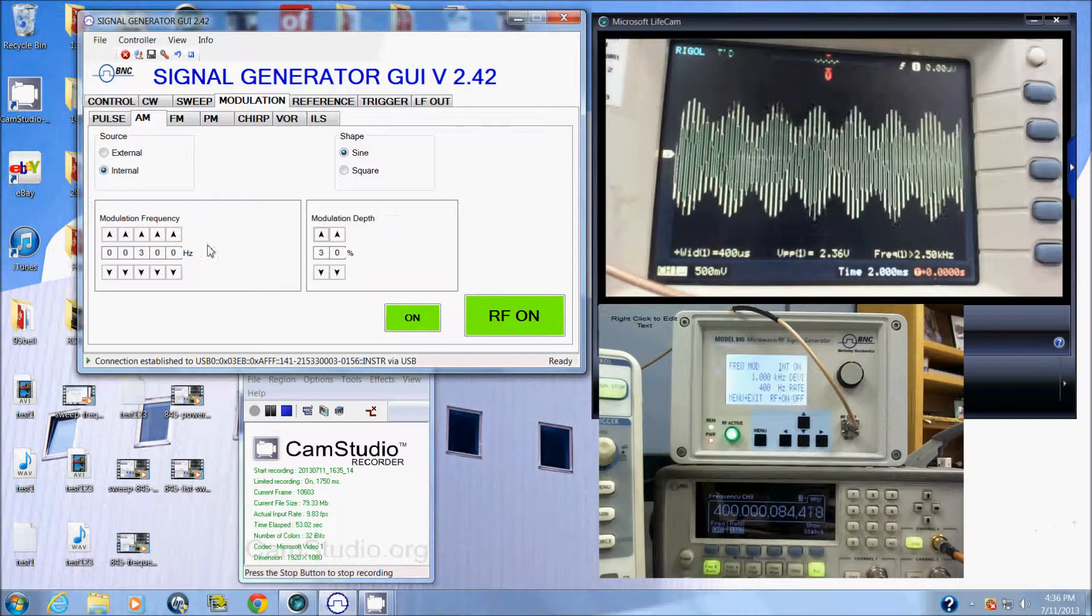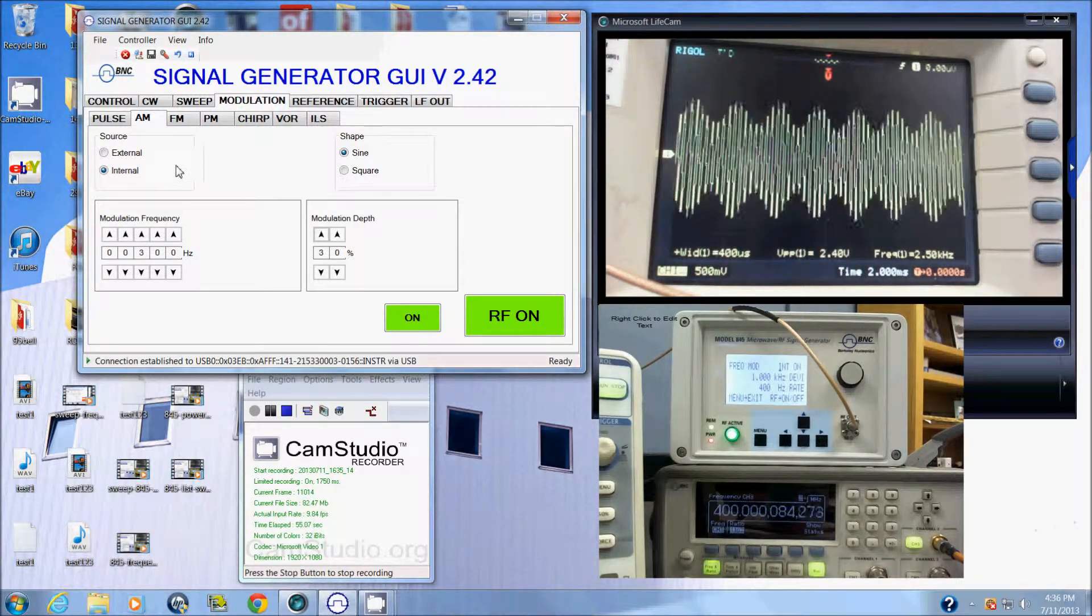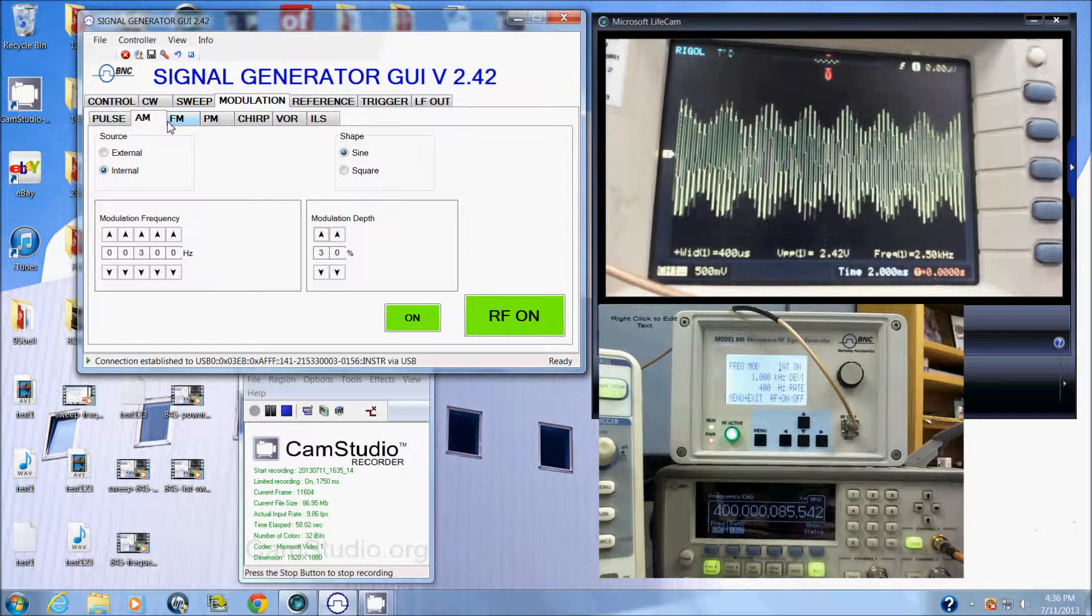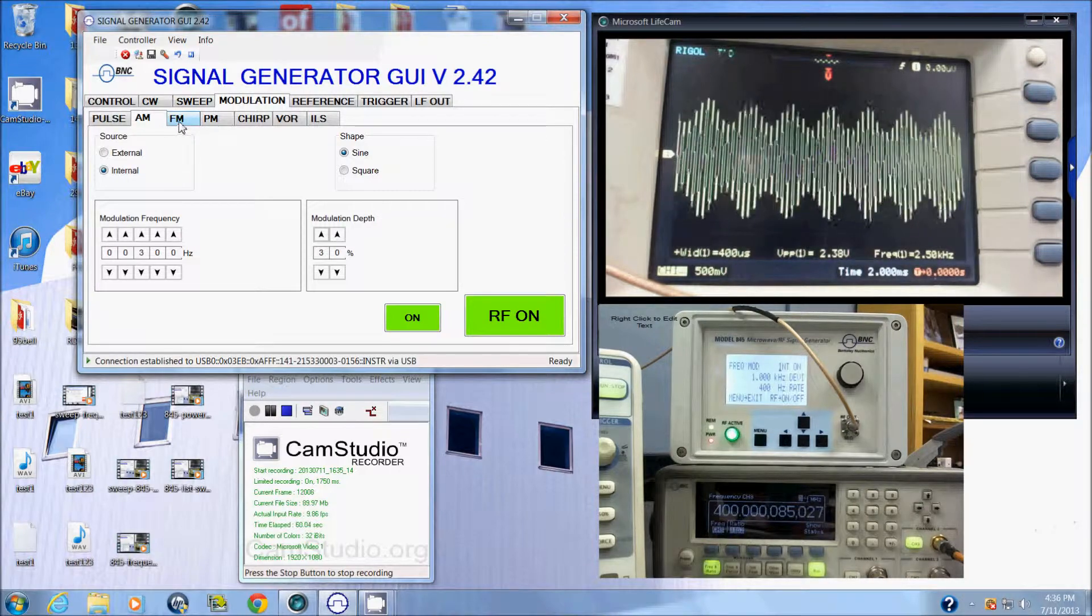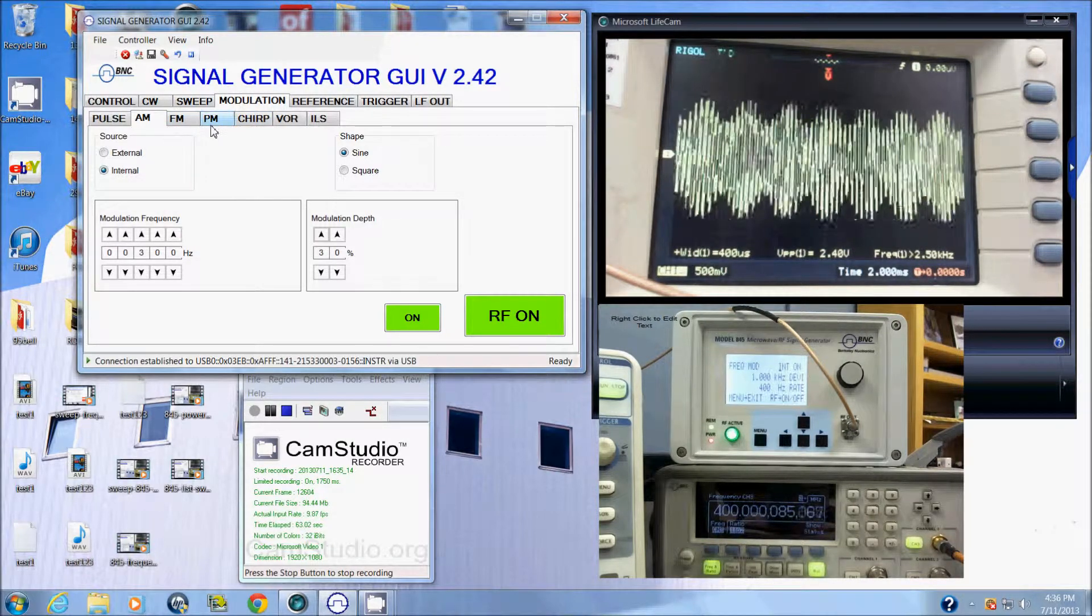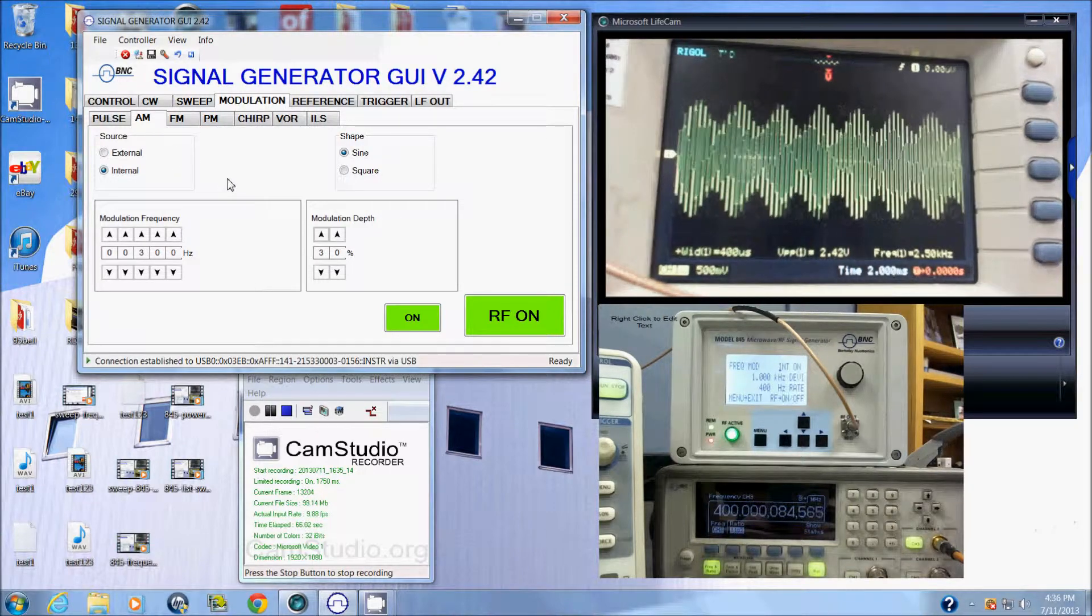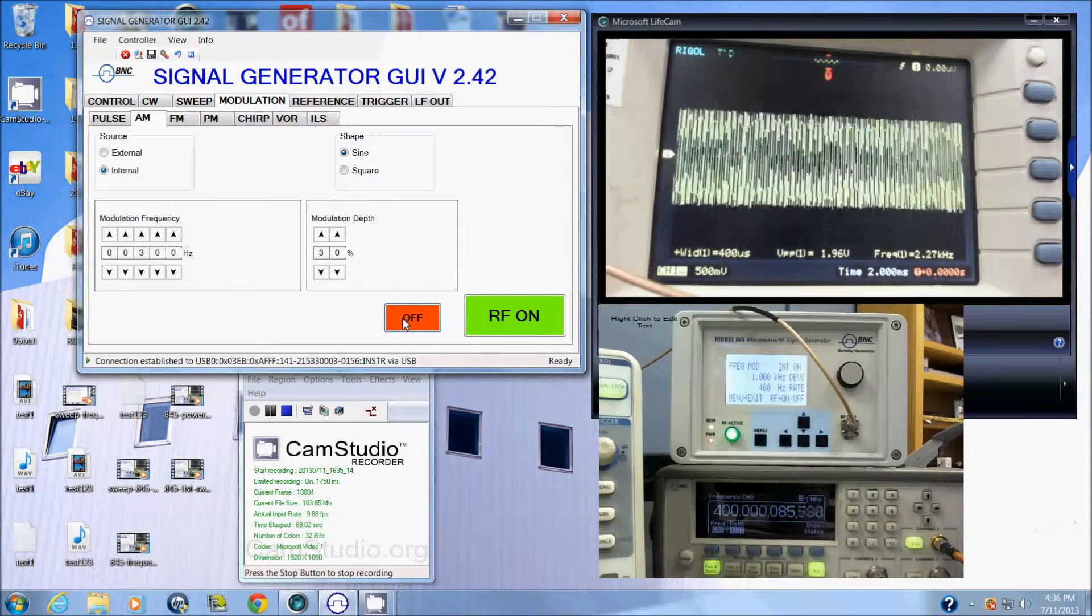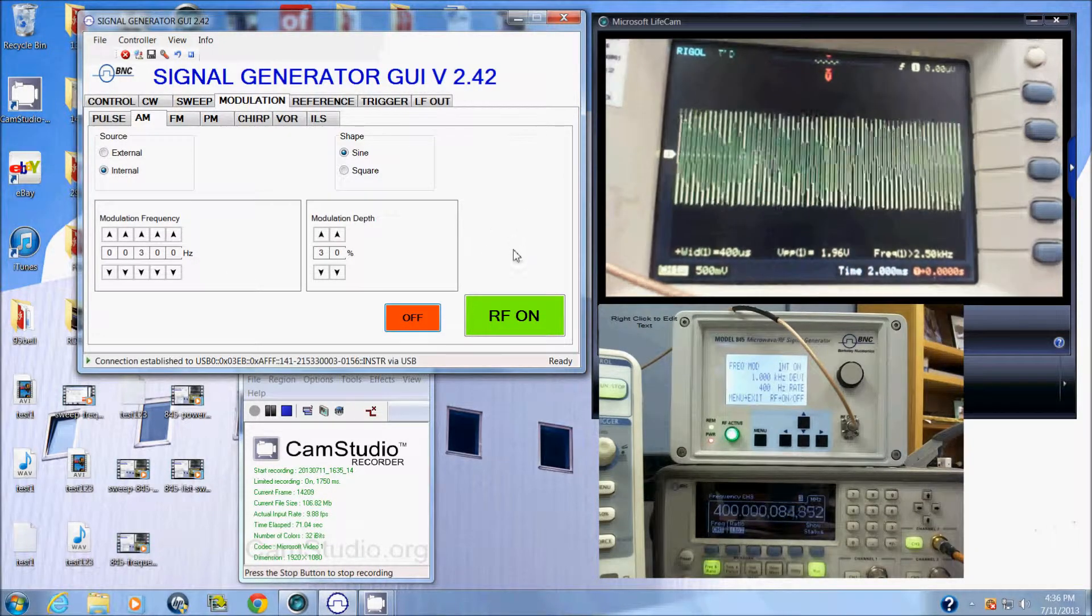Modulation can be accomplished in a number of different methods. We have various modulation modes here at the top of the screen: FM, PM, chirp, and some other options. That's modulation on the model 845. I'll turn that off here and go back to our RF signal.